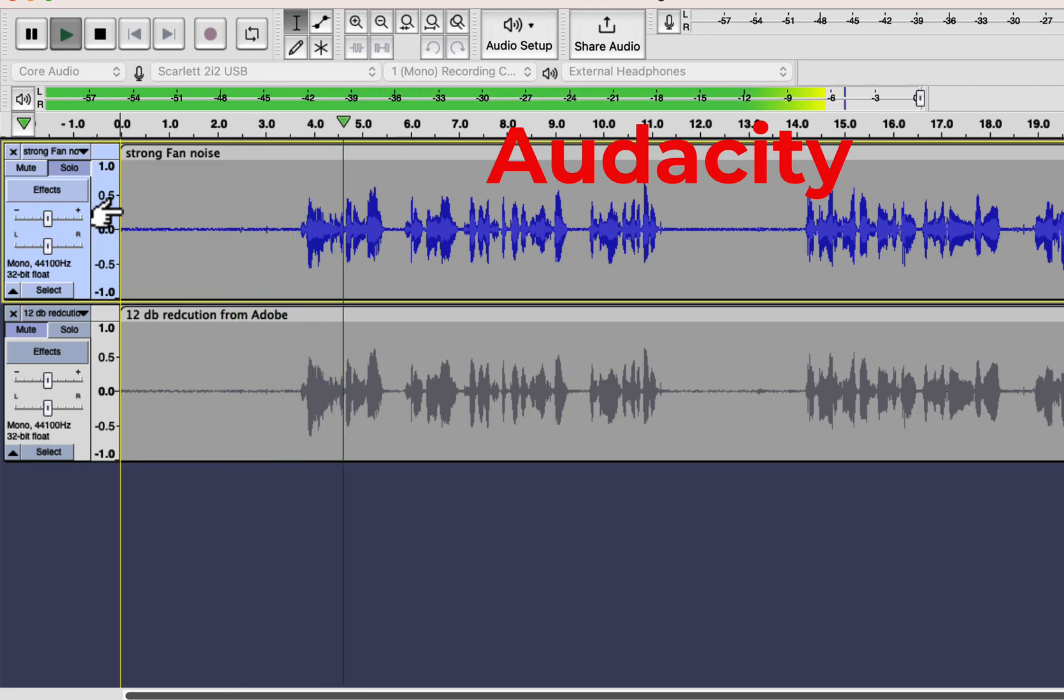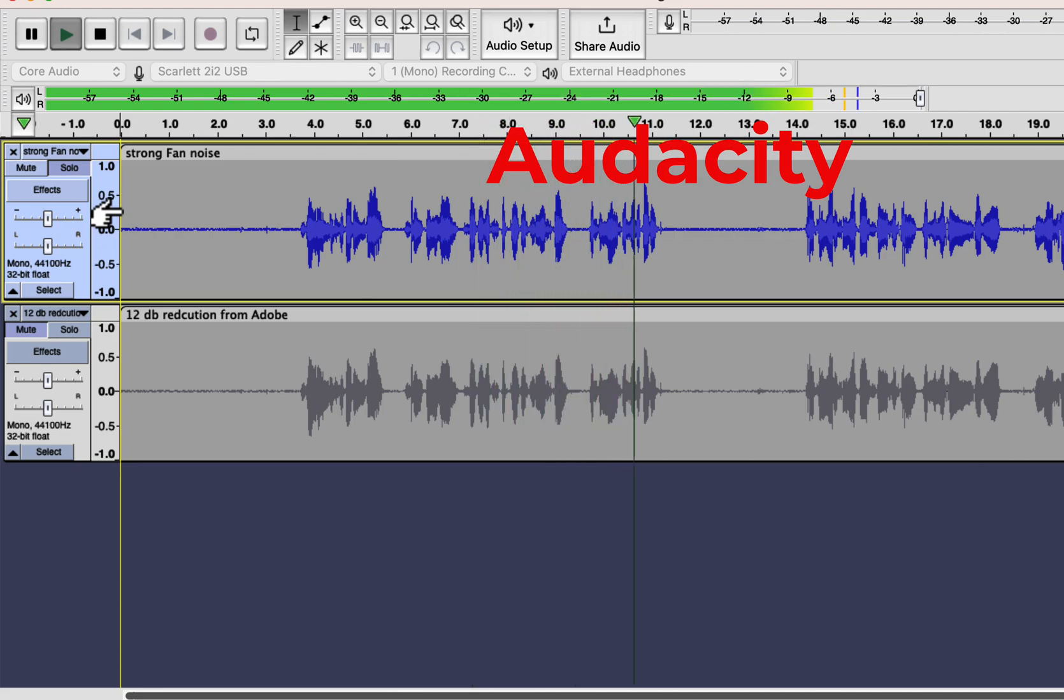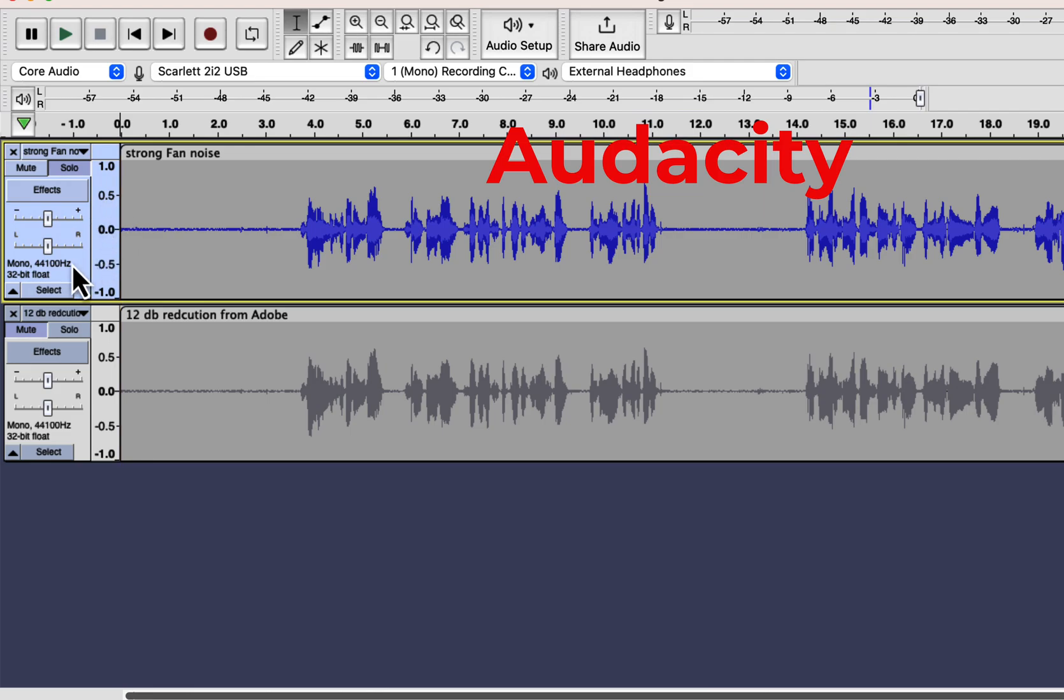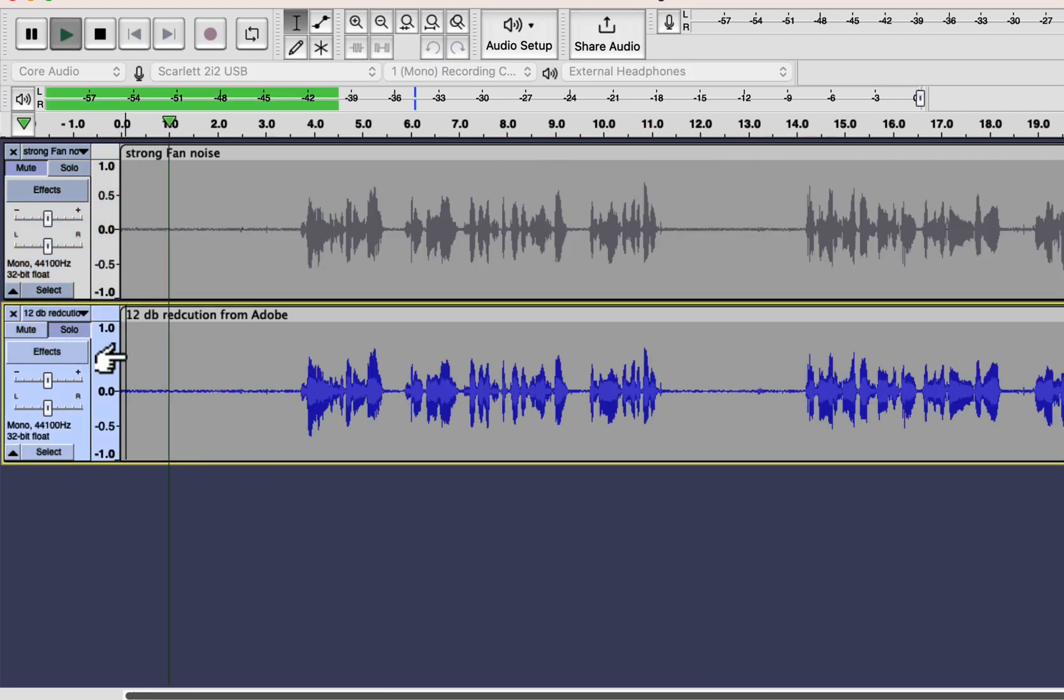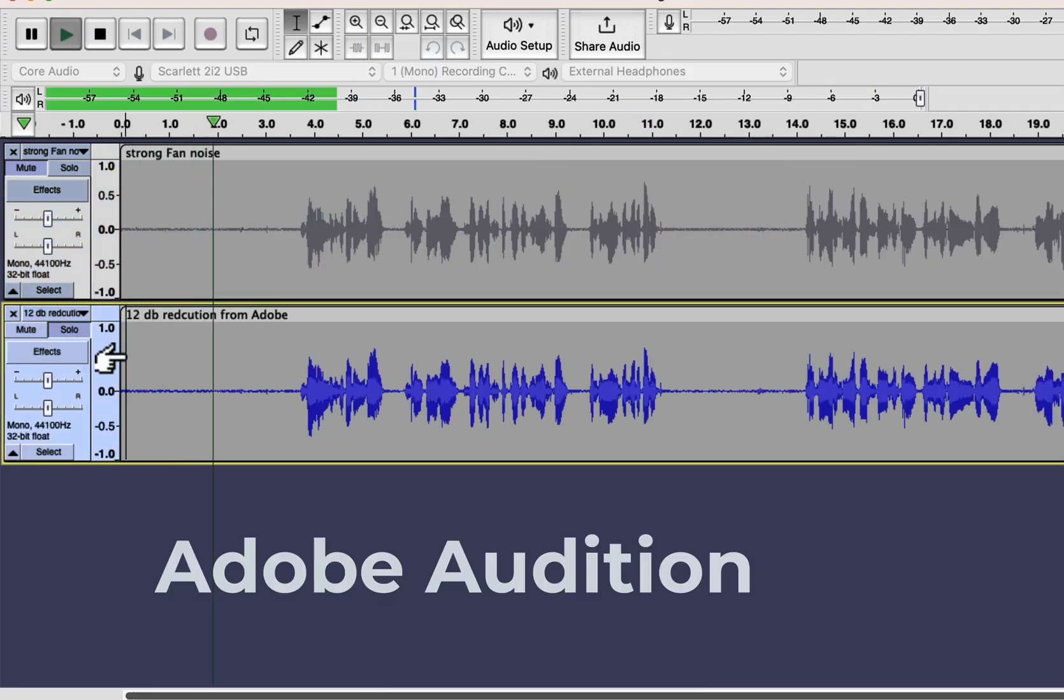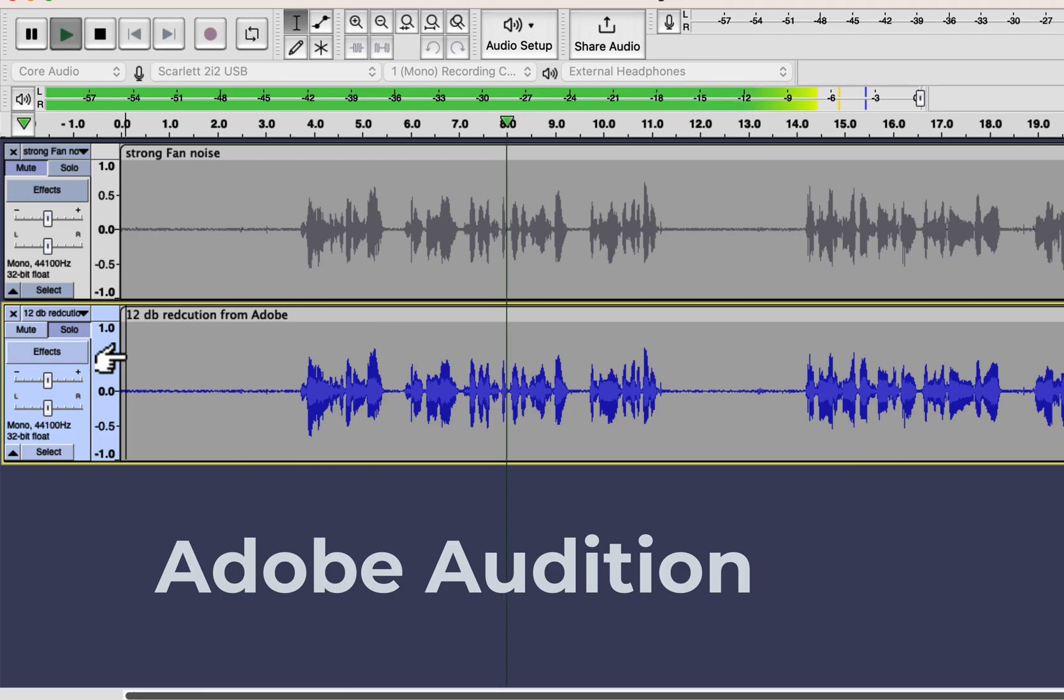[Audio playback demonstrations: Audacity version followed by Audition version - During this recording, the ceiling fan is on, so it is expected a very strong hissing noise will be recorded.]